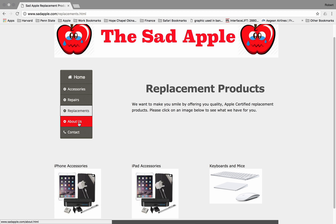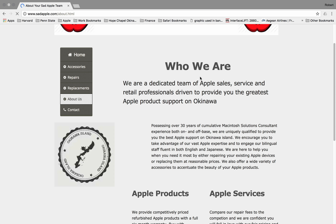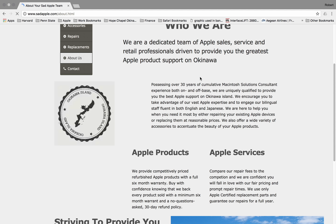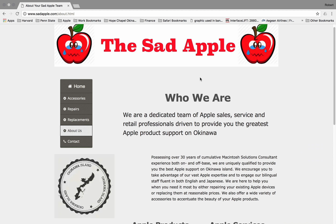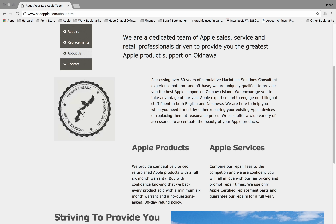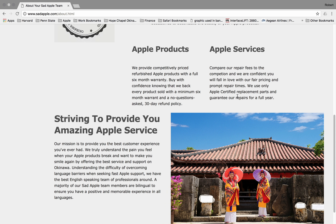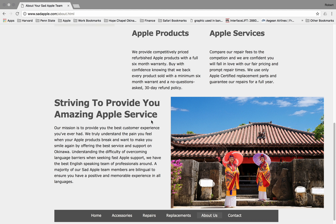Moving on to our About Us page — it's really kind of neat. I really enjoyed assembling this part of the page. It's a synopsis of who we are, our different products and services that we provide, and a little bit of our mission statement, where we strive to provide the folks here on Okinawa the most amazing Apple service possible.